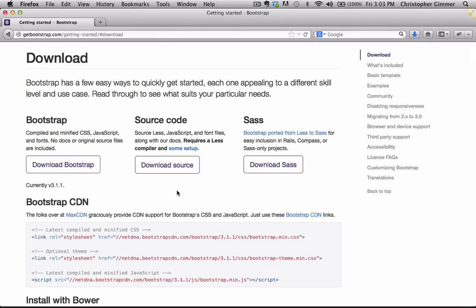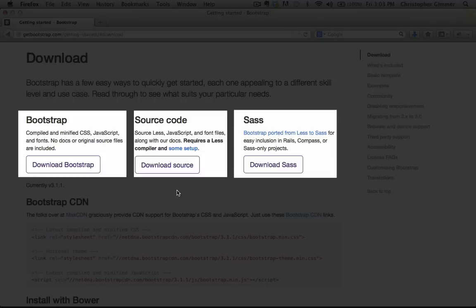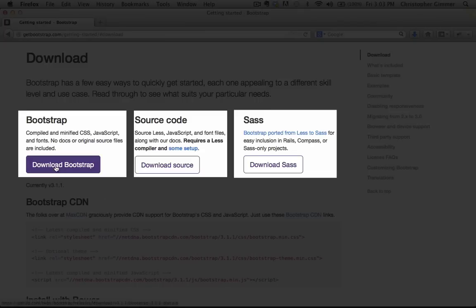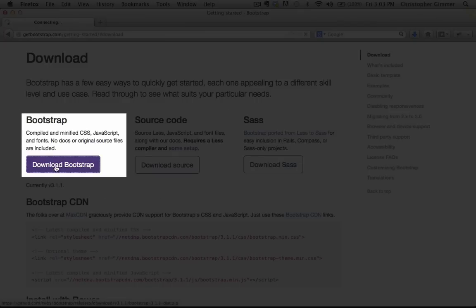You'll notice that there's three downloads here. The source code and SASS options are outside the scope of this tutorial. We're going to touch on that in later videos, but for now let's just click on Download Bootstrap.